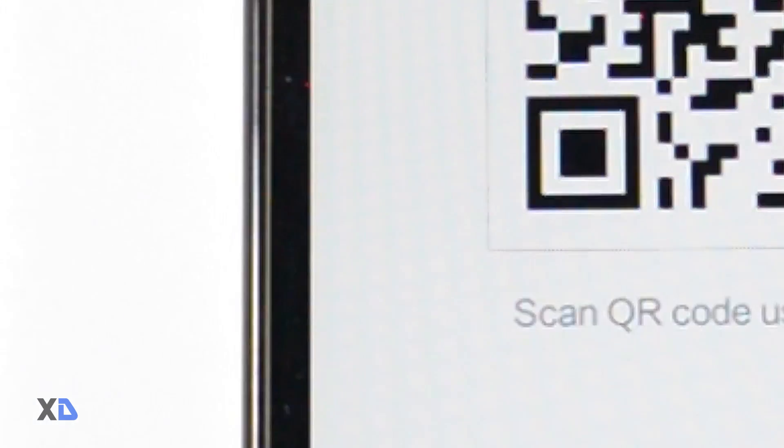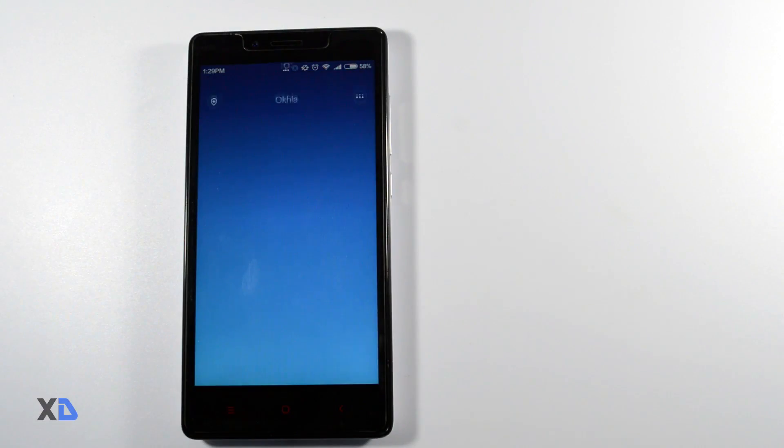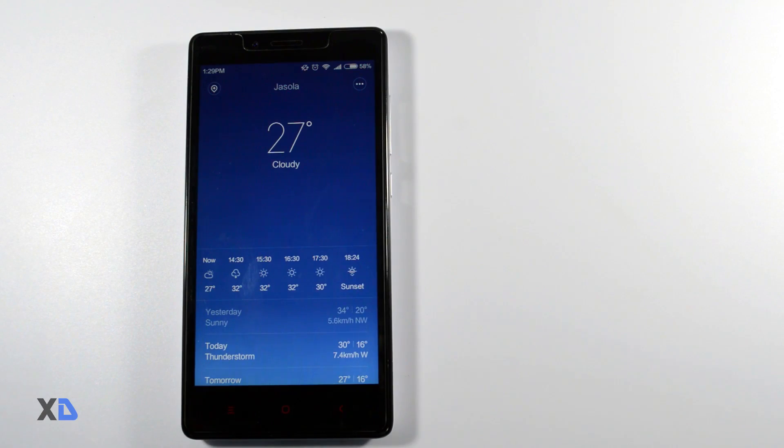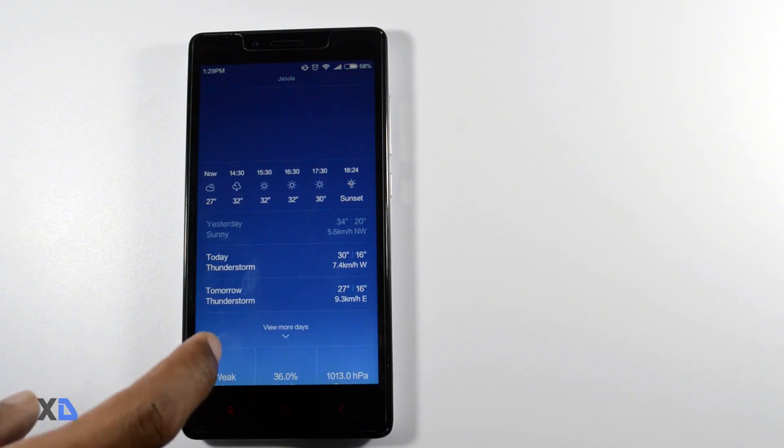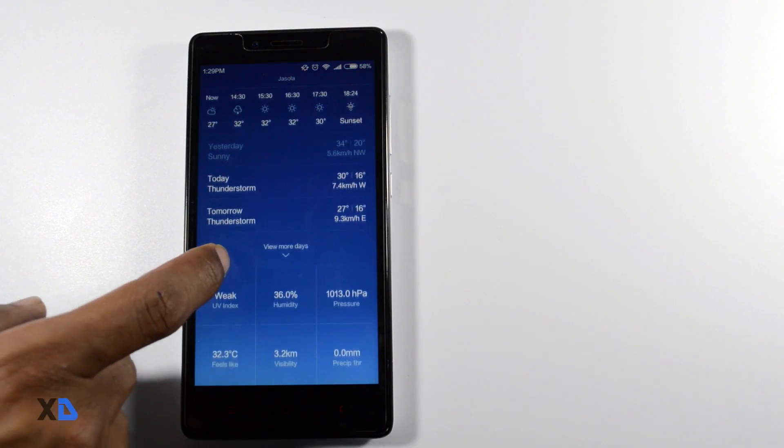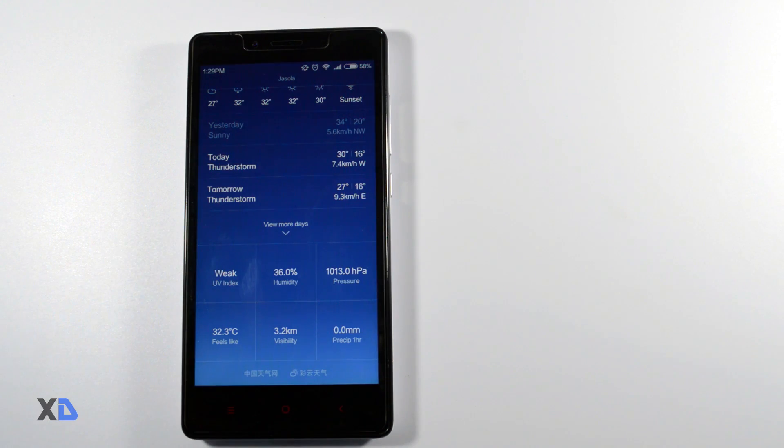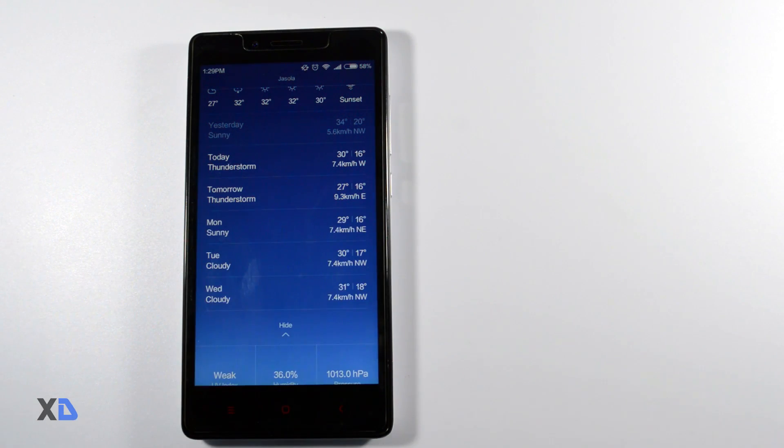Third, there is a newly designed weather app which will provide you 24 hour forecast, air quality forecast, wind speed forecast and much more. So if you like to travel a lot then this newly designed weather app will provide you accurate information of weather in real time.